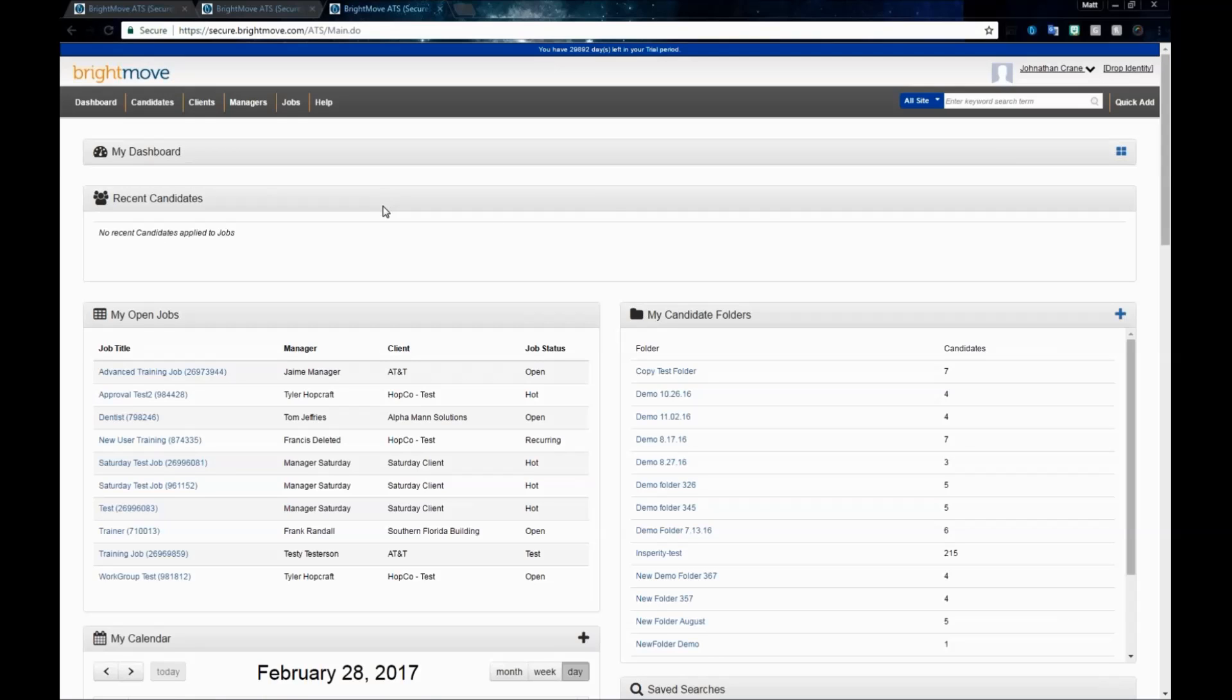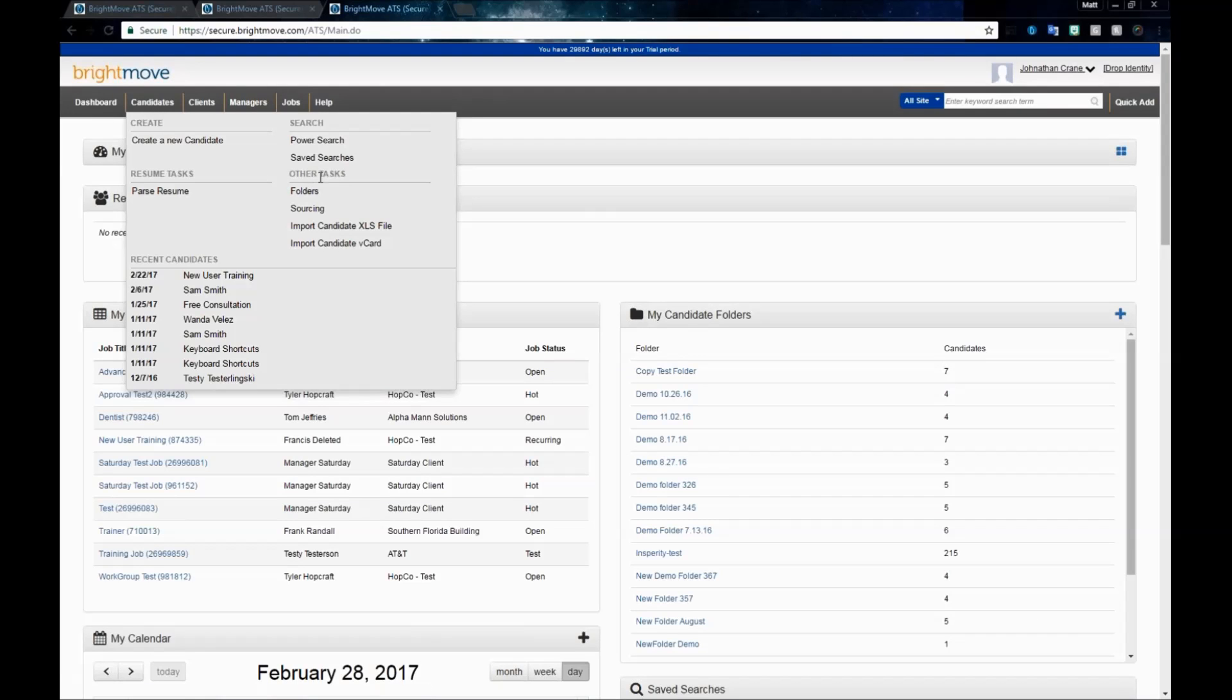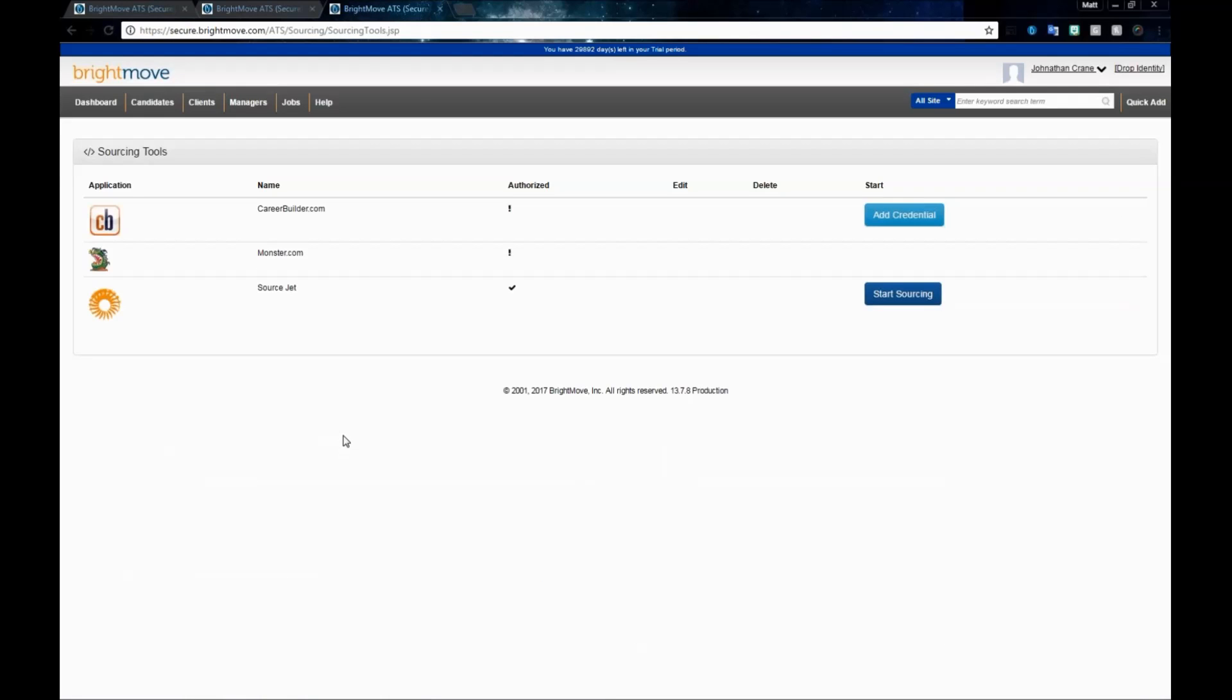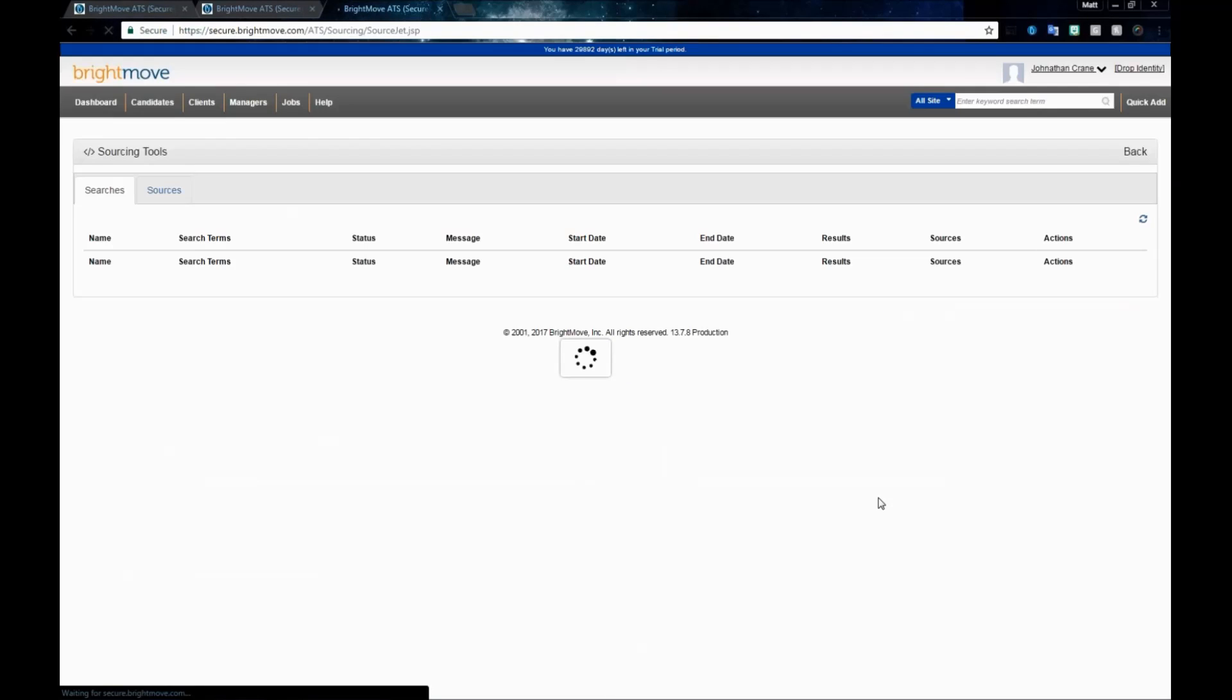To begin with, when you first log into your BrightMove account, you'll be brought to your dashboard screen. Hover over your candidates module to see the different options, and underneath these options, we have an other tasks area. Select the sourcing link, and the SourceJet tool will be the last tool listed. Simply click Start Sourcing.